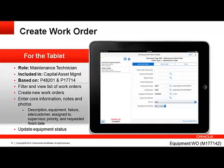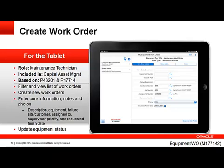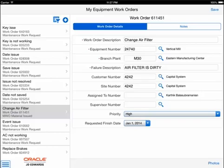Let's take a look at the Create Work Order Tablet application. This mobile app will allow the technician to filter and view a list of work orders, create a new work order, enter notes, and attach photos. It will also allow the technician to update the status of the equipment associated with the equipment work order. When the technician first logs in, the list of work orders is shown in the left panel, and the details for the selected work order are shown in the panel on the right.